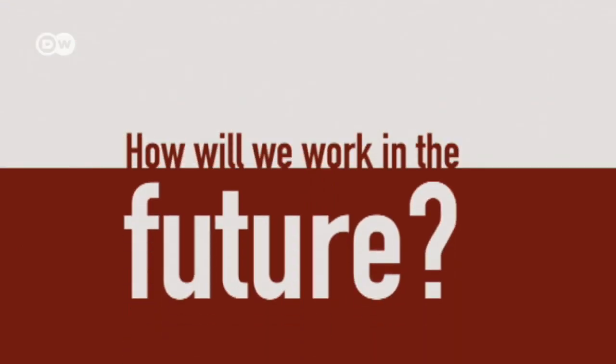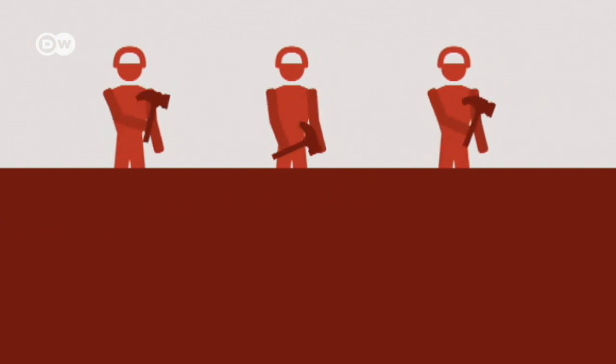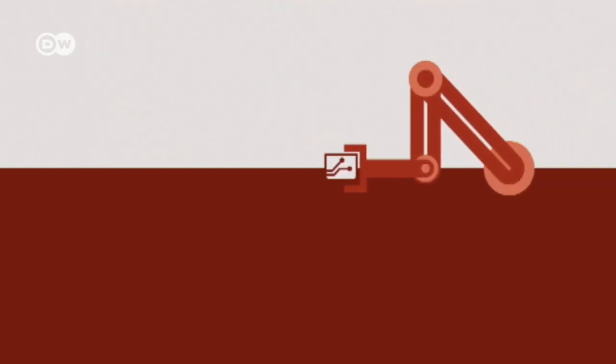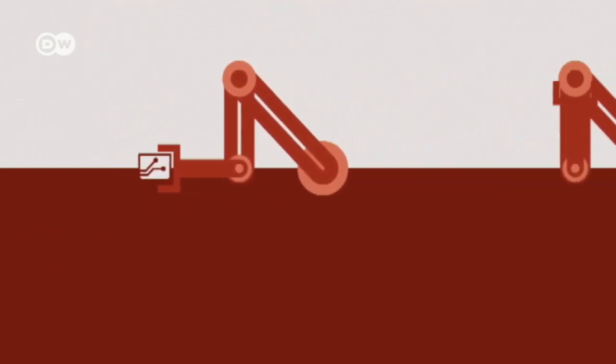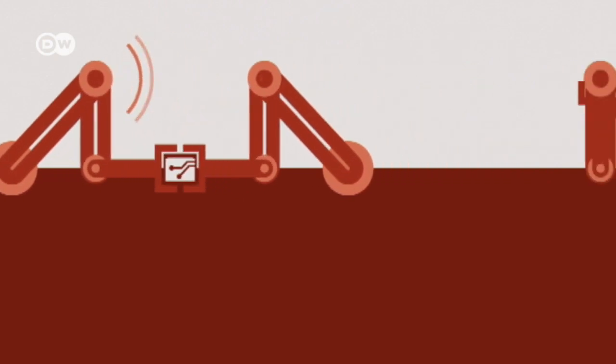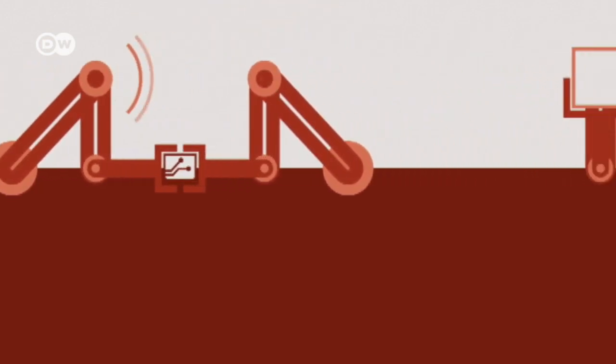How will we work in the future? Human factory staff will be replaced by robots. They'll work efficiently and communicate via an intricate network.